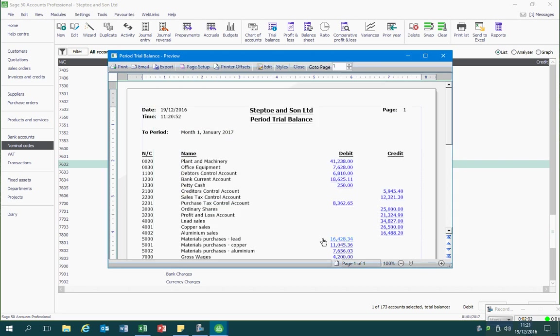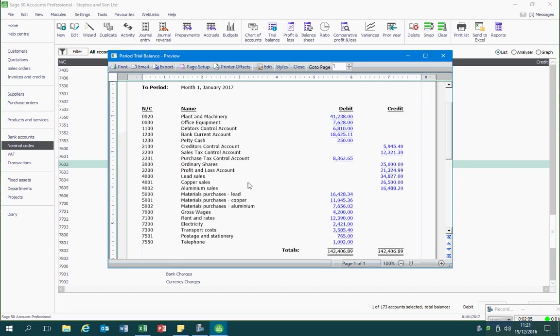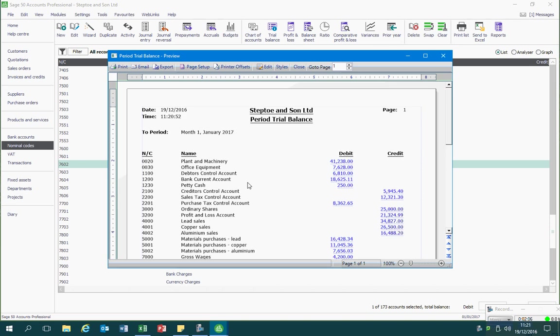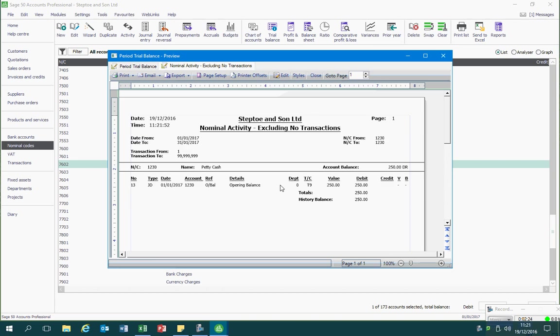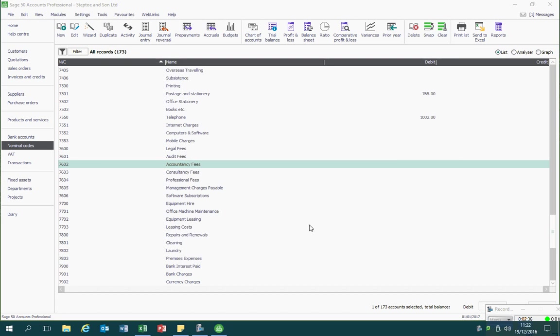Now if we look at the trial balance itself, you'll notice that all of the different numbers are shown in blue. They've all got links to them, and if I click on any one in particular, for instance the petty cash, what Sage will do is it will prepare a separate report showing a breakdown of that figure, which is quite useful. So that is how we prepare a trial balance.